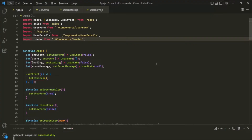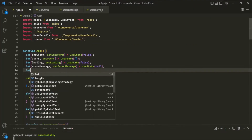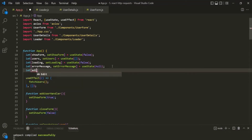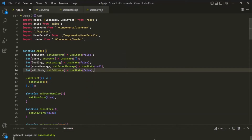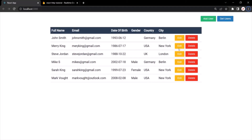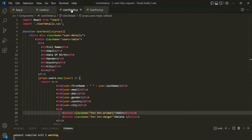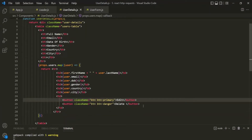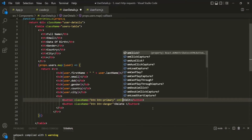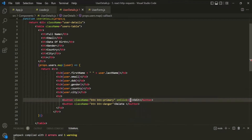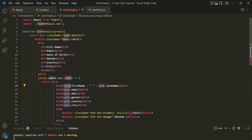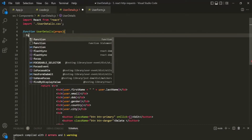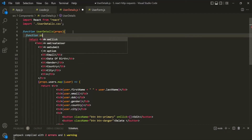Let's go to VS Code. Here I am in the App component. The first thing I'm going to do is create a new state — I'll call it editMode, and initially set it to false. In the web page, when the user clicks the edit button, we have that edit button in the UserDetails component. On this edit button, let's listen to a click event. When the click event happens, we want to call a function. Let's create a new function and call it onEditUserClicked.